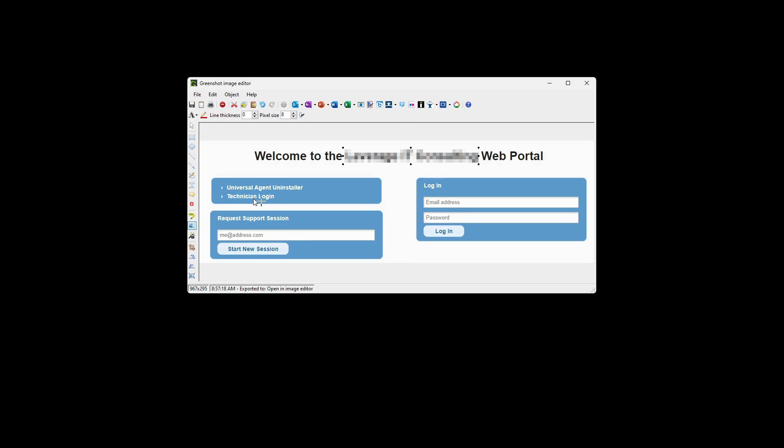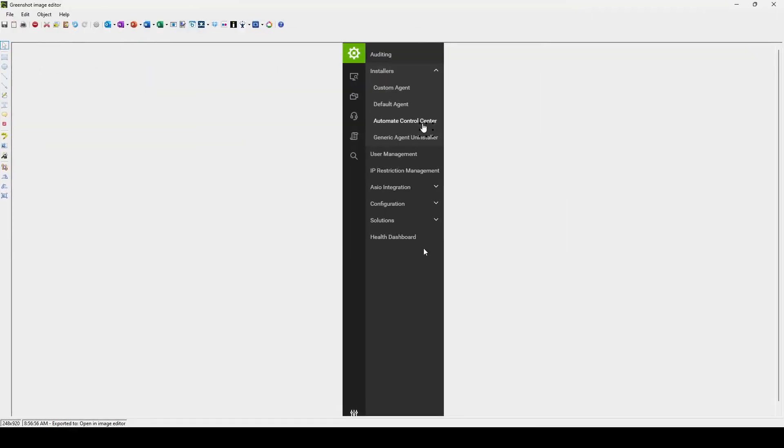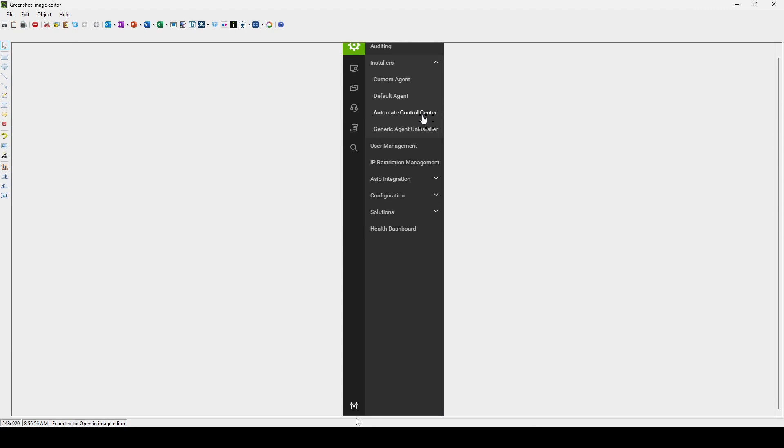You'll click on technician logon and log in with your credentials. On the left hand pane in the very bottom left there's a configuration menu. Click that, click on installers, then click on Automate Control Center to download it.